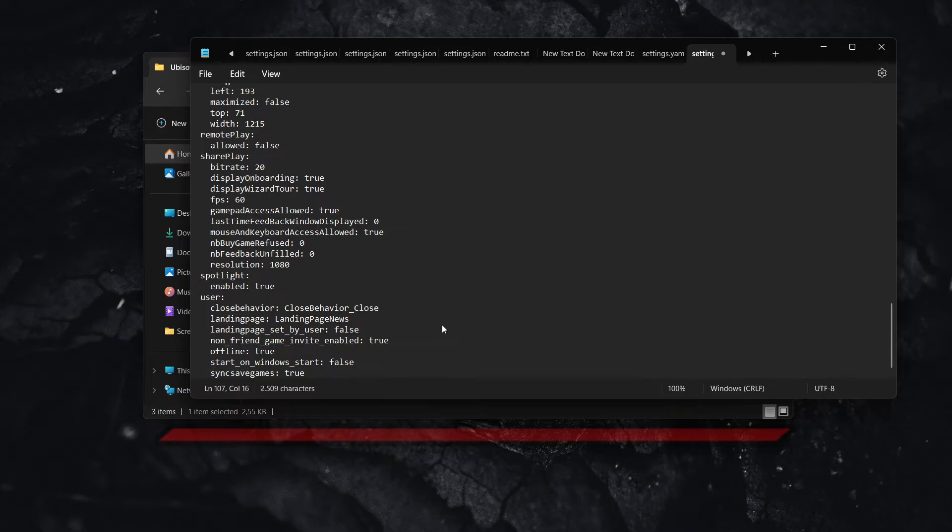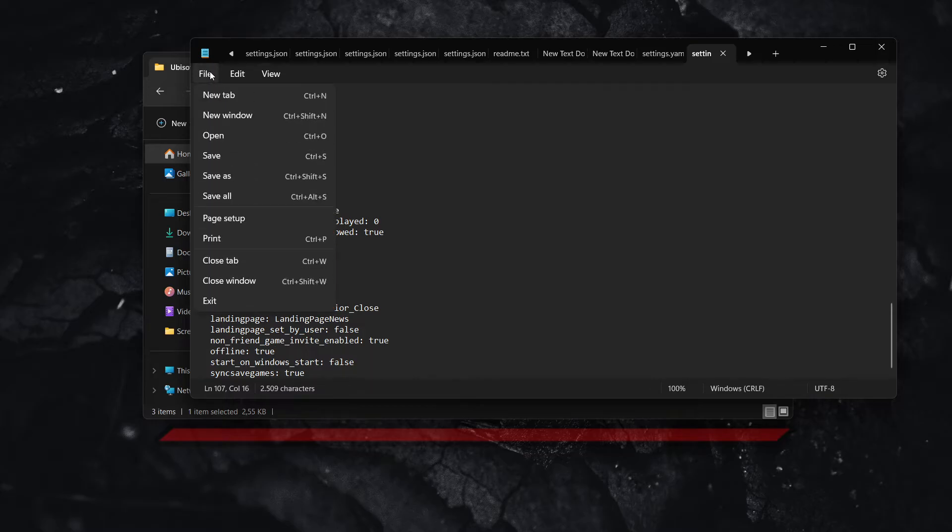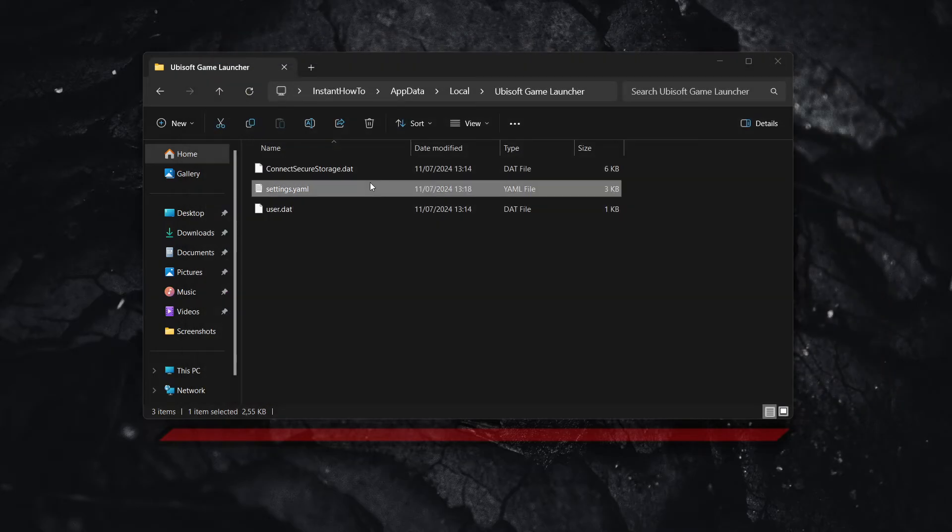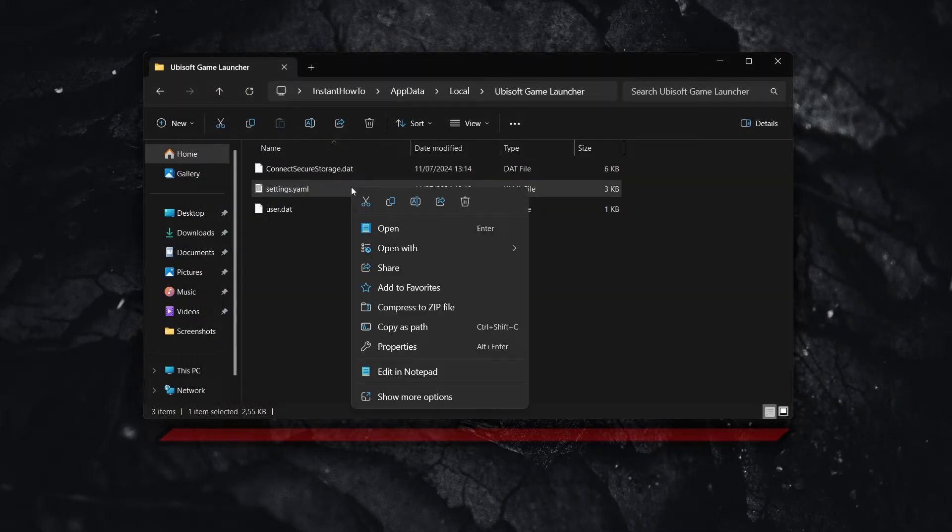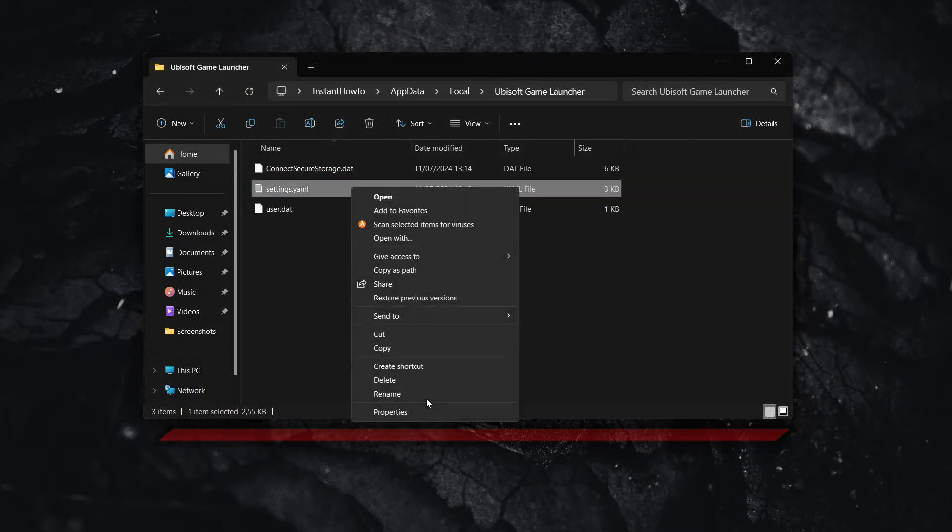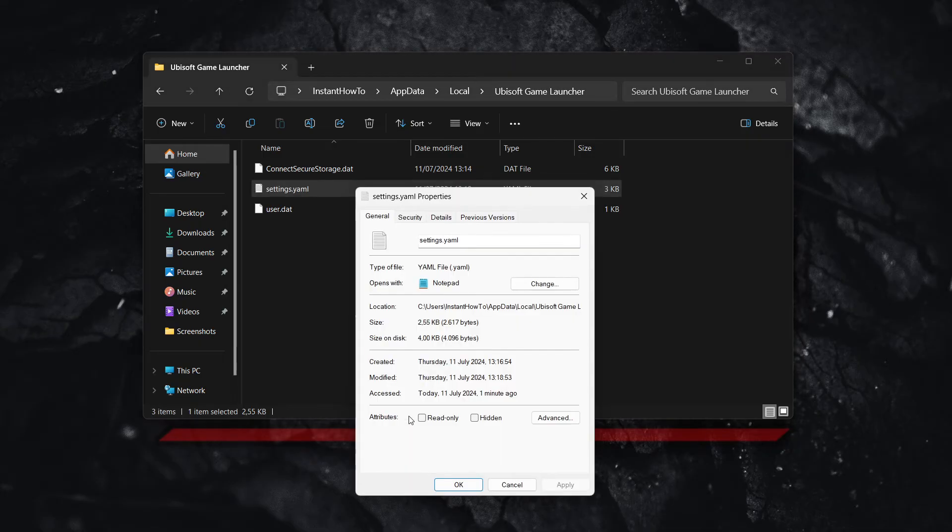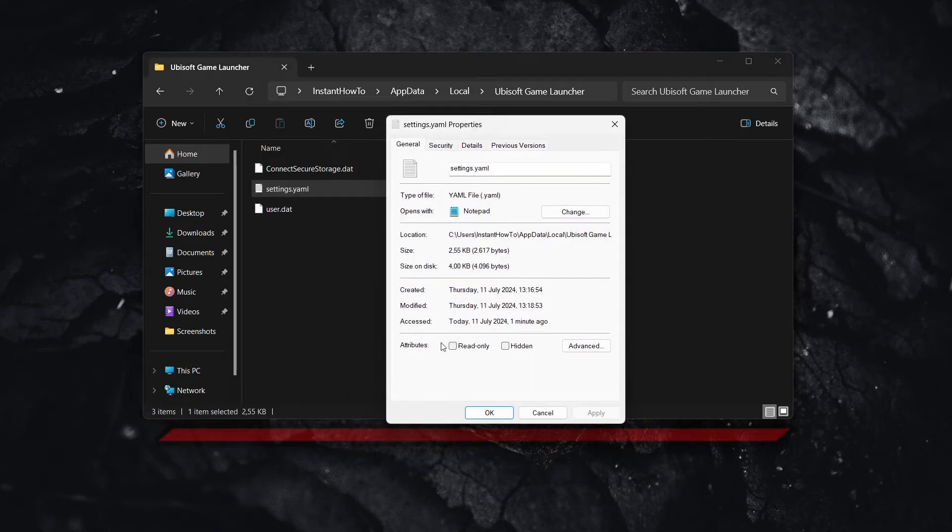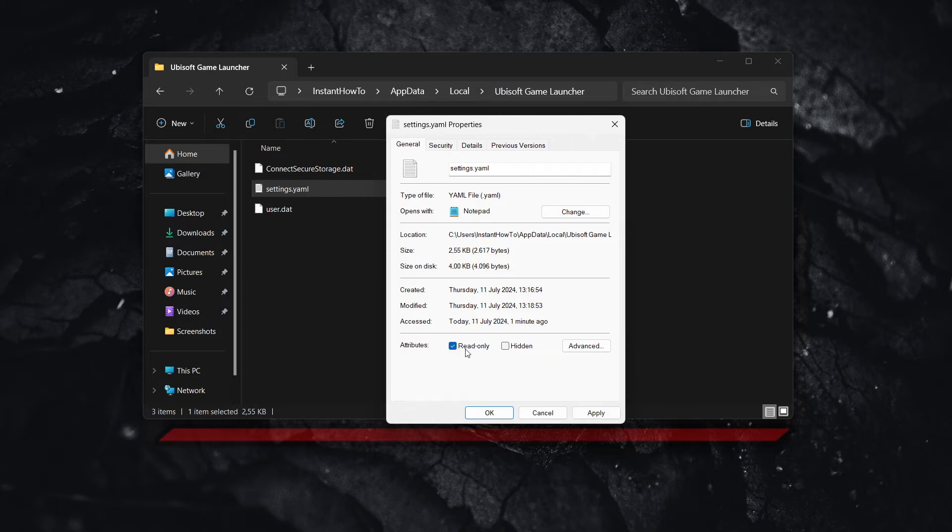What you want to do is delete this false over here and replace it with true. Now, once you've done this, you want to press control and S to save or simply press file and then save. And then what you want to do is close this down and yet again, click on settings, click on show more options and click on properties. In here, what you want to do is enable this attributes to read only. So you want to click this read only button, press apply and then okay.